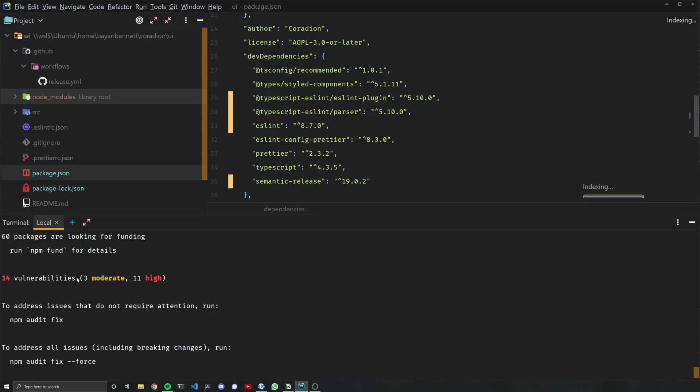Even though running npm audit fix, I still have 14 vulnerabilities. Depending on how sensitive your project is, you might want to have a look at each one of these vulnerabilities and make sure they're not actually things that impact your project.